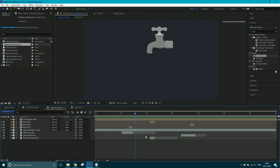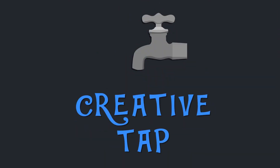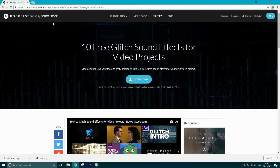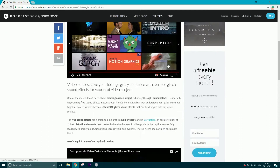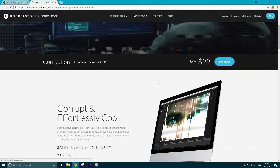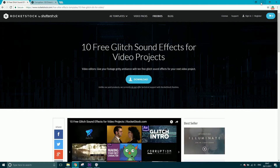Here's a little watch of what we're going to be creating. Before we jump in, I just want to give a shout out to the guys at Rocketstock — this is where I got the free sound effects. You can get 10 free glitch sound effects for your video projects; they've got a set called Corruption which you can buy. I'll put the link in the description.